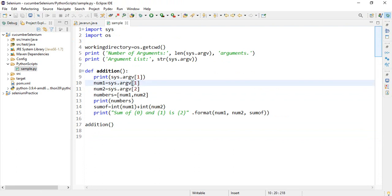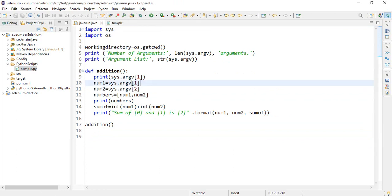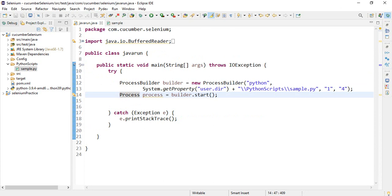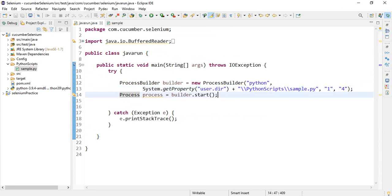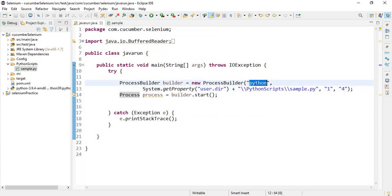Now in Java class, number 1, number 2 values are passing into process builder class beside Python.py file. So inside process builder class, I am passing Python and .py file path and 1 and 4 are 2 arguments.